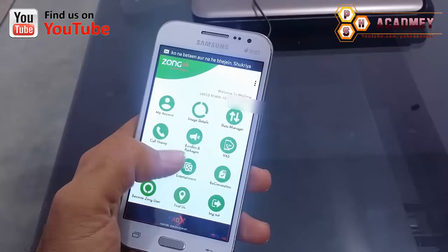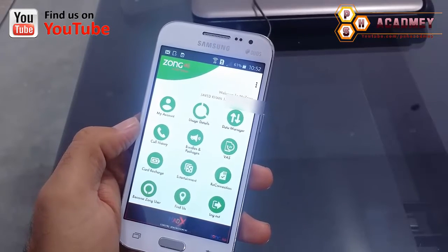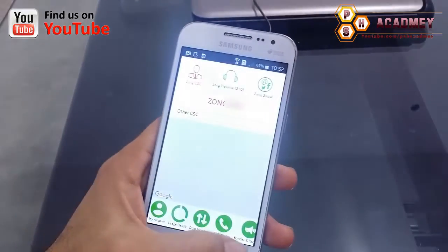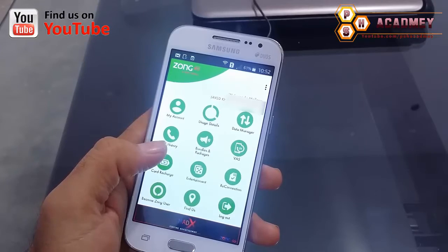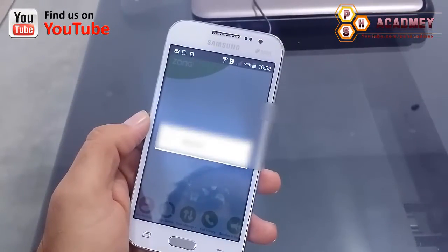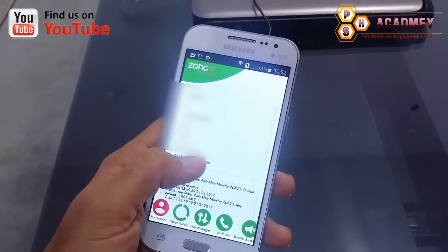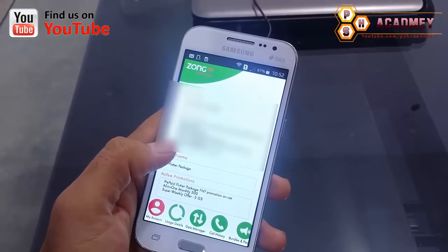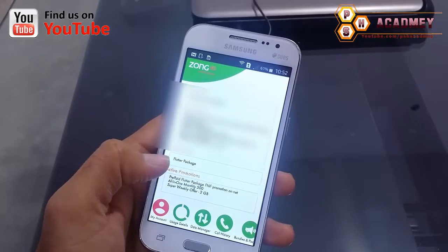Here you can see: Welcome to Zong, Javed Khan, and my account number. This connection is registered in my name. From here I can find my balance, my packages, remaining calls, remaining MBs, and different things. My balance, expiry date, and free resources are shown, and the package I have activated is the All-in-One Monthly Package — 500 on-net minutes, off-net minutes 90, with a valid date shown.